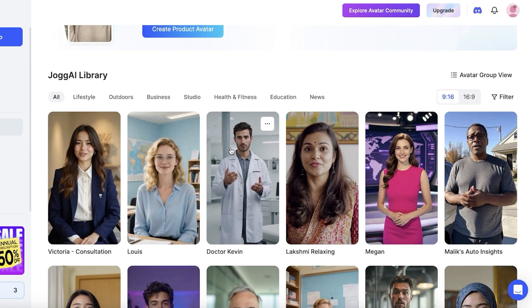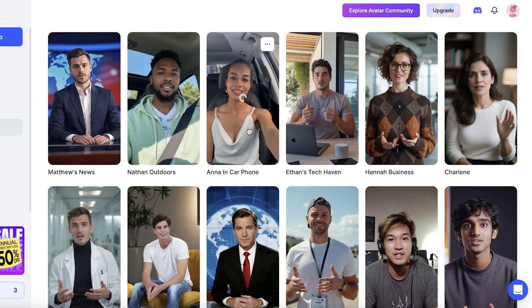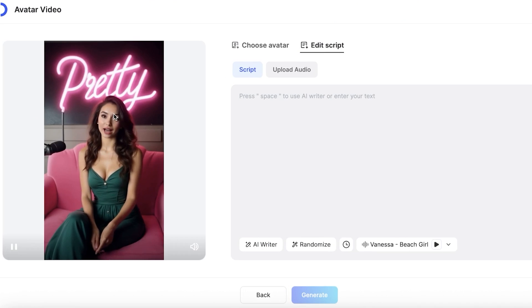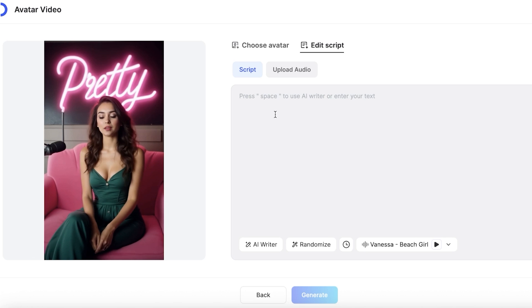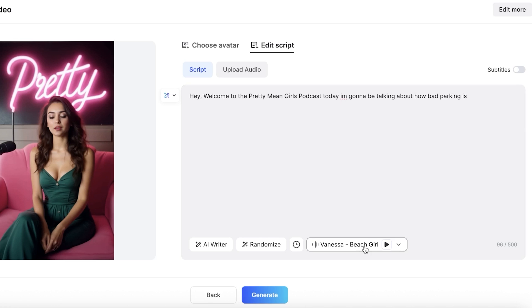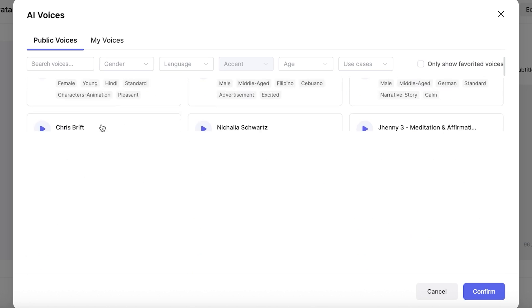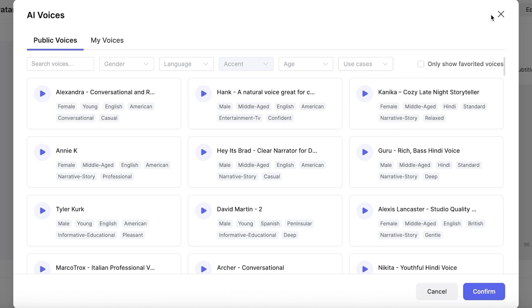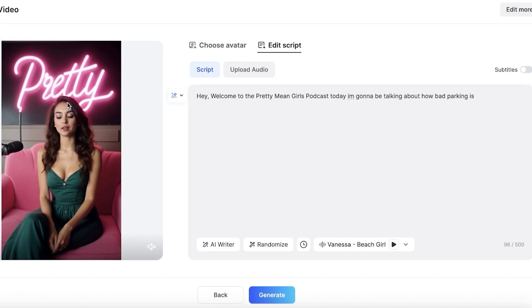If you don't want to use a custom avatar, you can go directly into photo avatars. They even have product avatars — you can upload one product image and the avatar can hold and display that product. There are so many different avatar types to pick from. Once you select one and proceed, you can write your script. From here you can also choose voices — there are public voices with options for gender, language, accent, age, and use case, with a default voice associated with your chosen avatar. You can also click 'AI Writer' to have it write about anything.